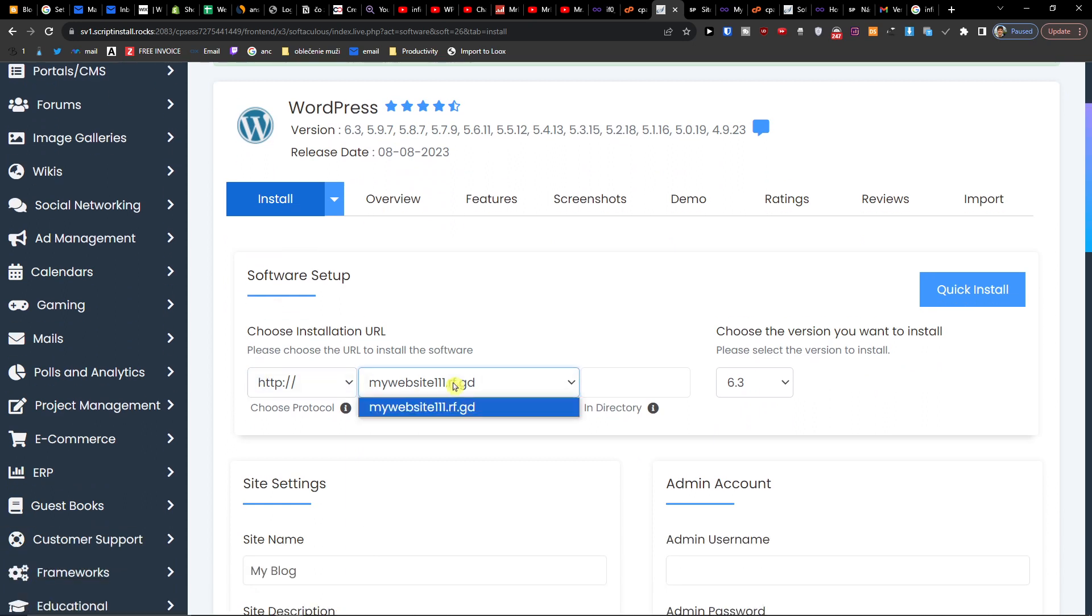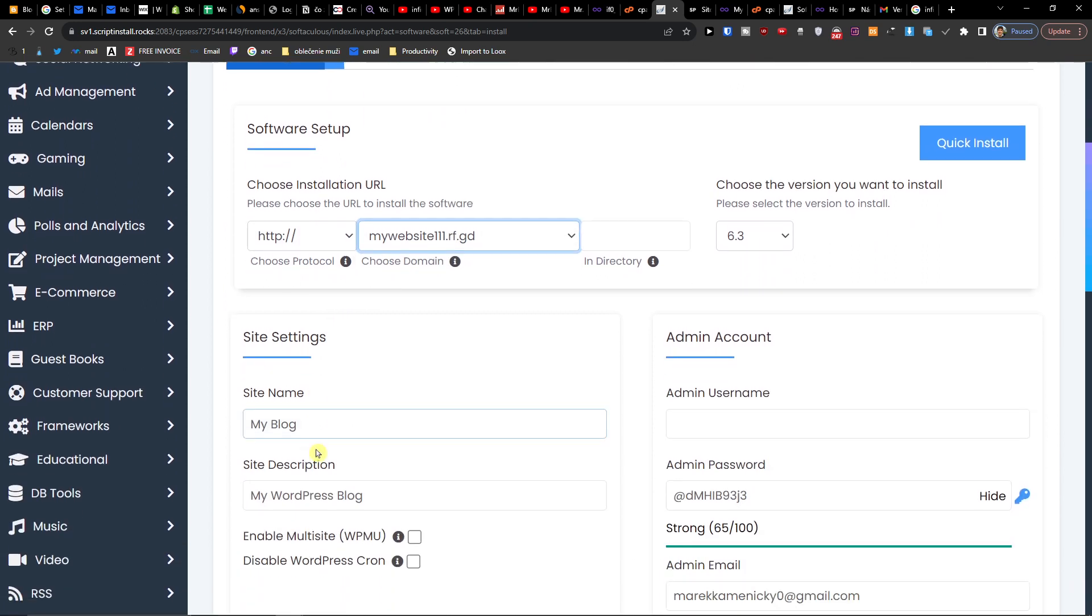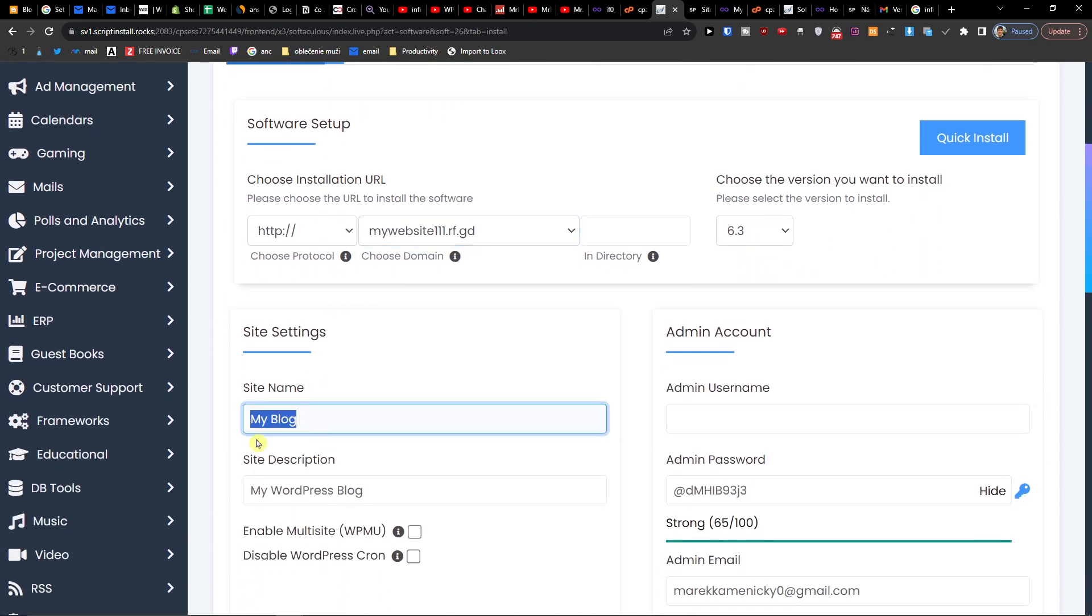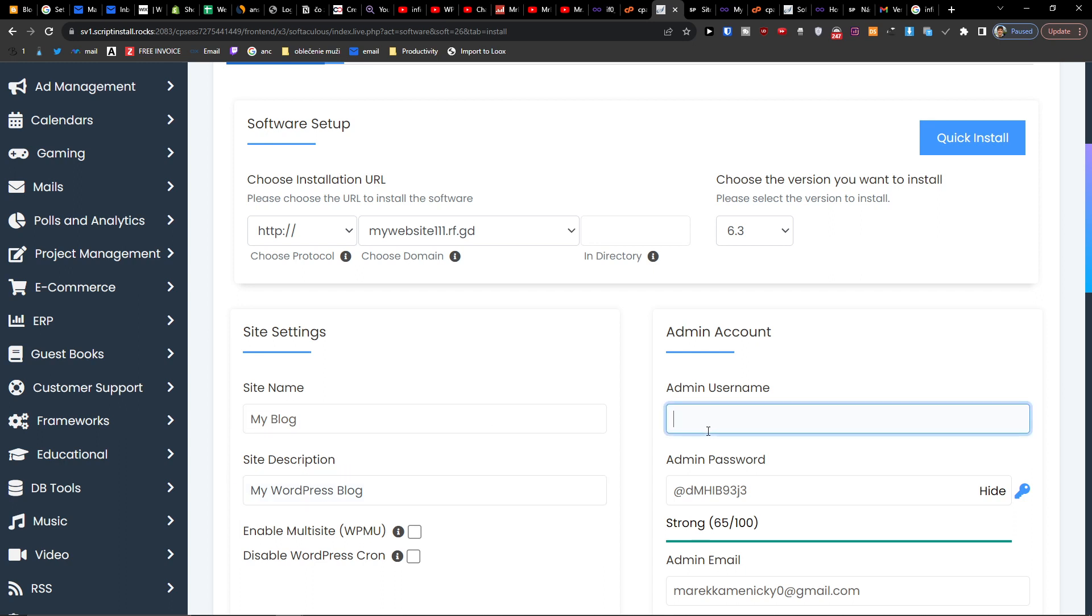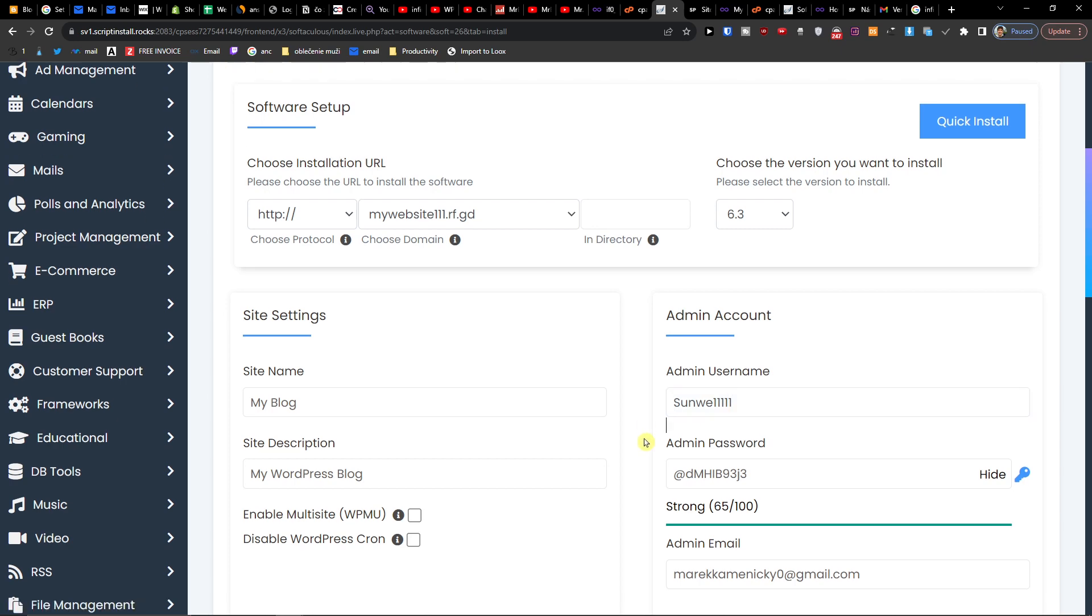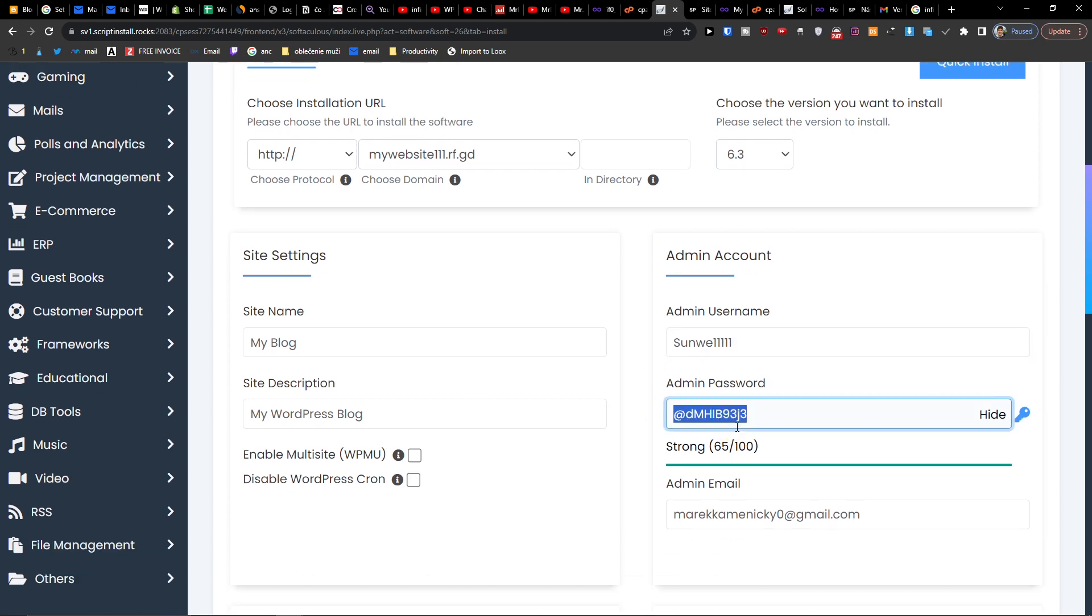And now you see that choose the installation URL. Then you're going to have the site name, site description, admin username, so let's say it's going to be like this, and password.